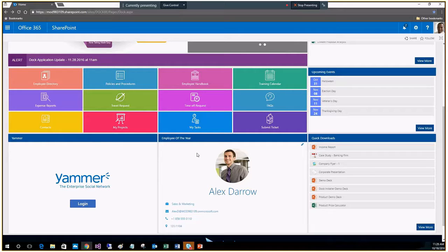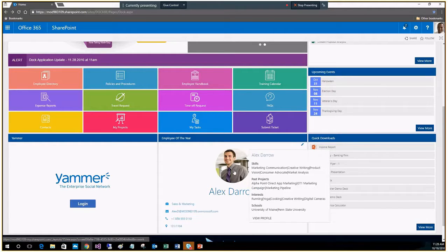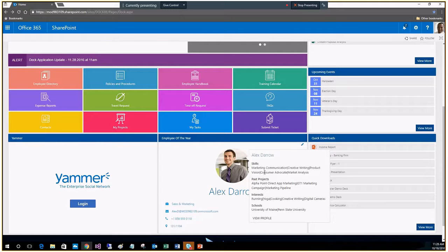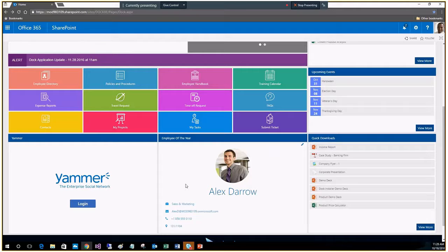You also have the option to spotlight an employee — employee of the year, quarter, or month, whatever you want to do. This pulls from the user's profile. Here, Mr. Darrow has put on his profile his skills, projects, interests, and schools, and you have the option to view his complete profile directly from here. It takes a peek into his profile and pulls up relevant information along with his email and contact information.